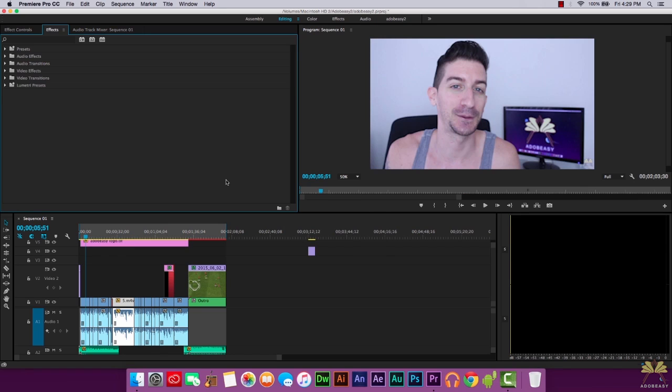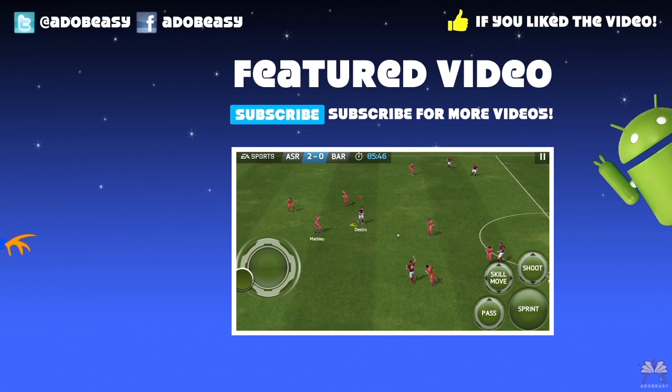But those are some editing tricks in Premiere Pro CC. I hope you guys enjoyed this tutorial. If you liked it, give it a thumbs up and I'll see you guys in the next tutorial. Peace out.